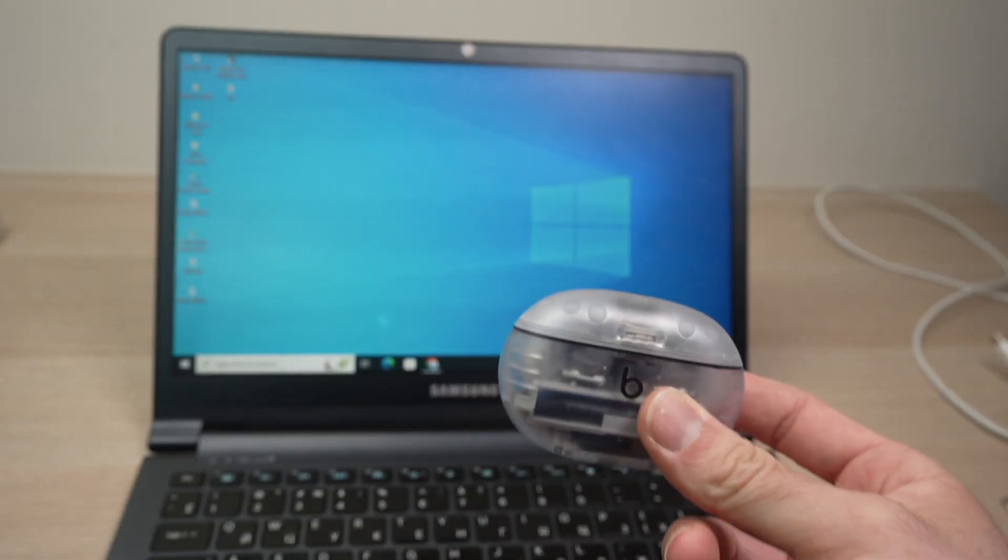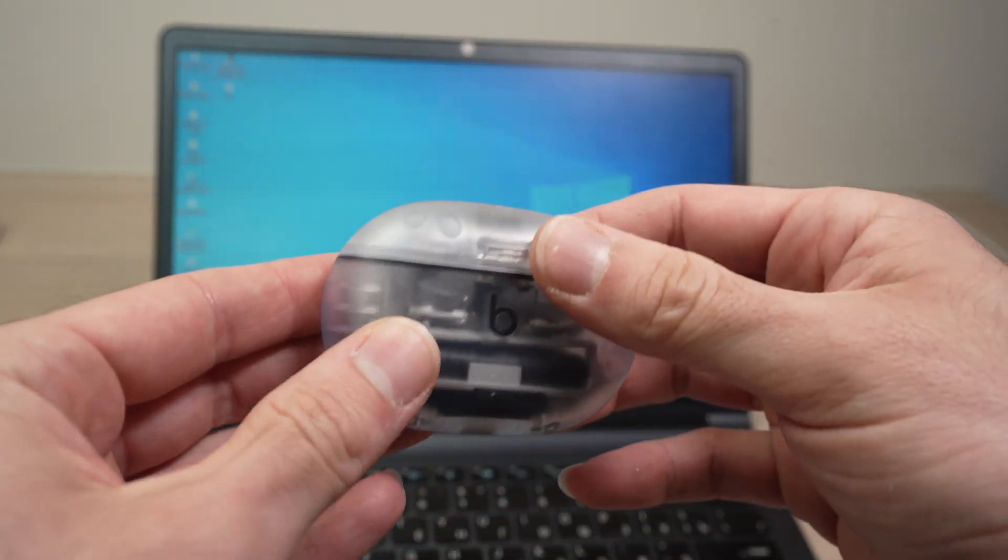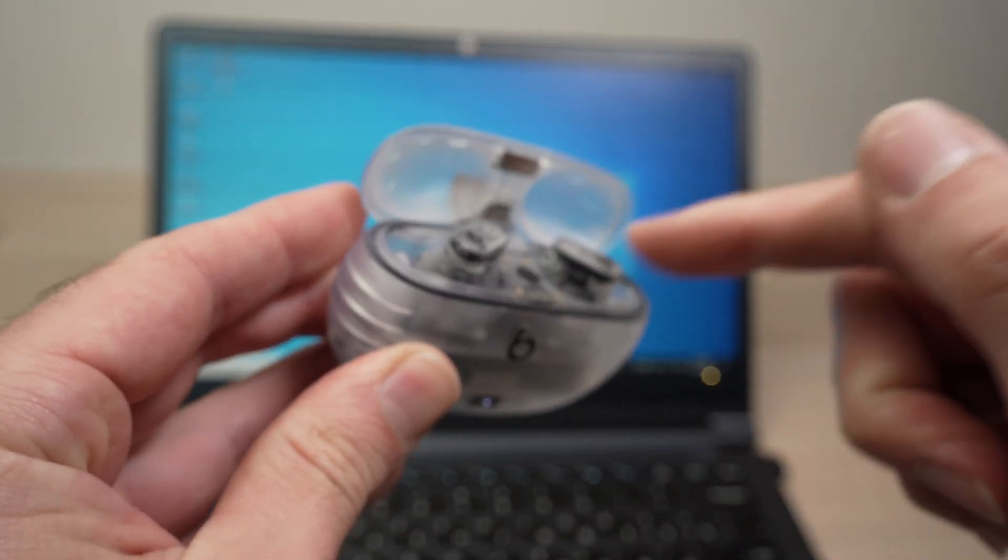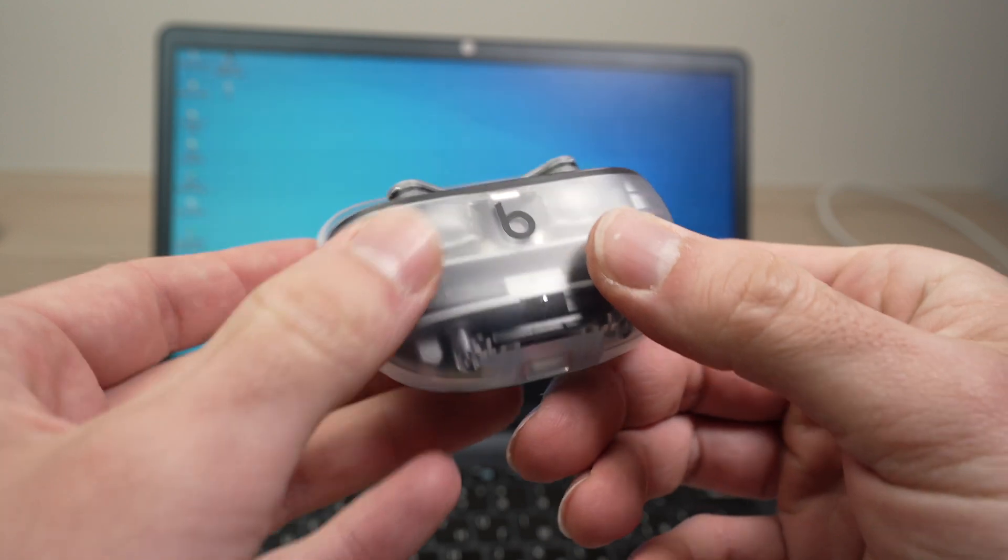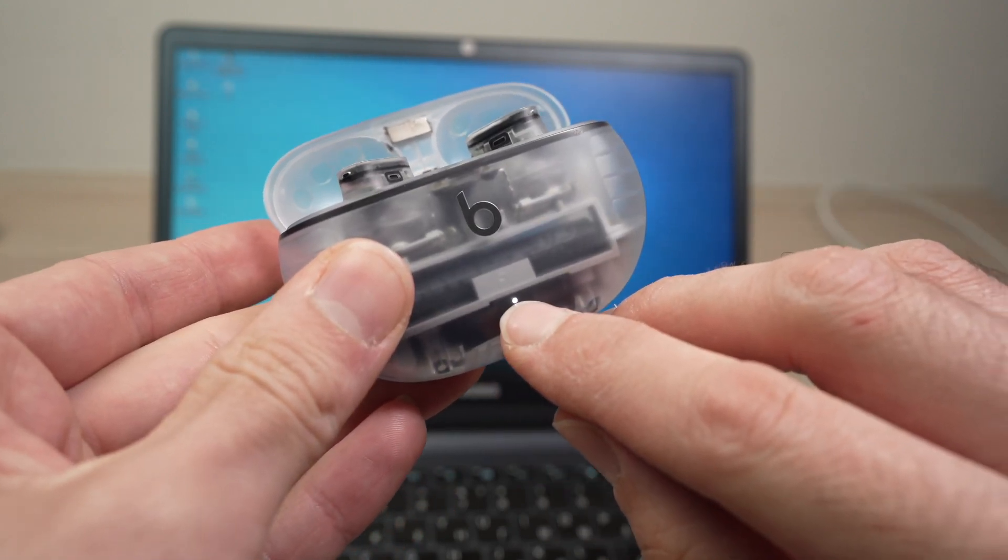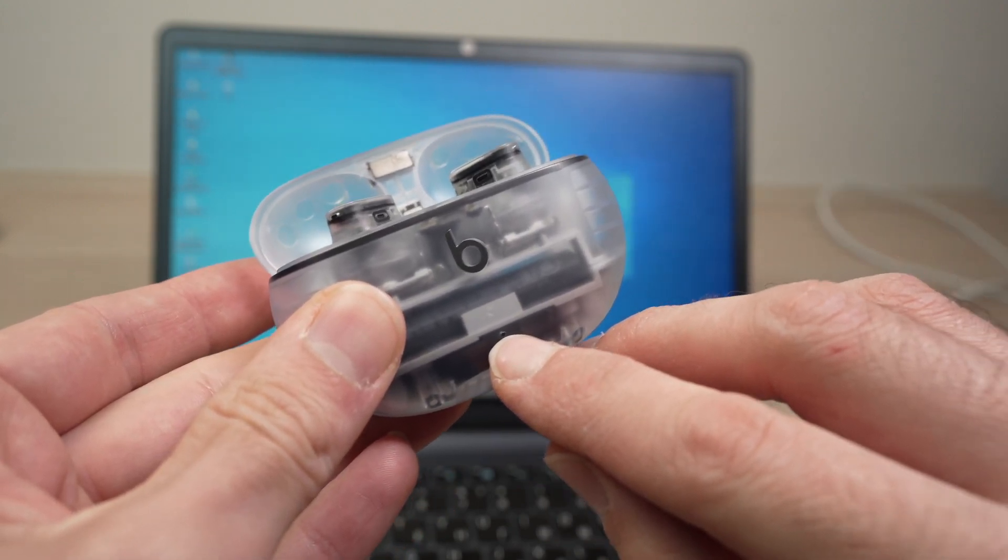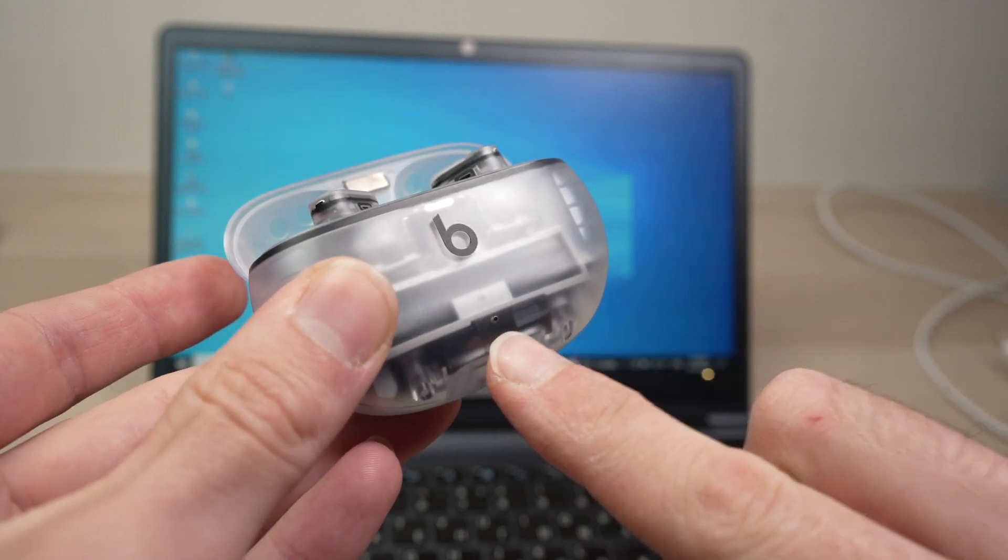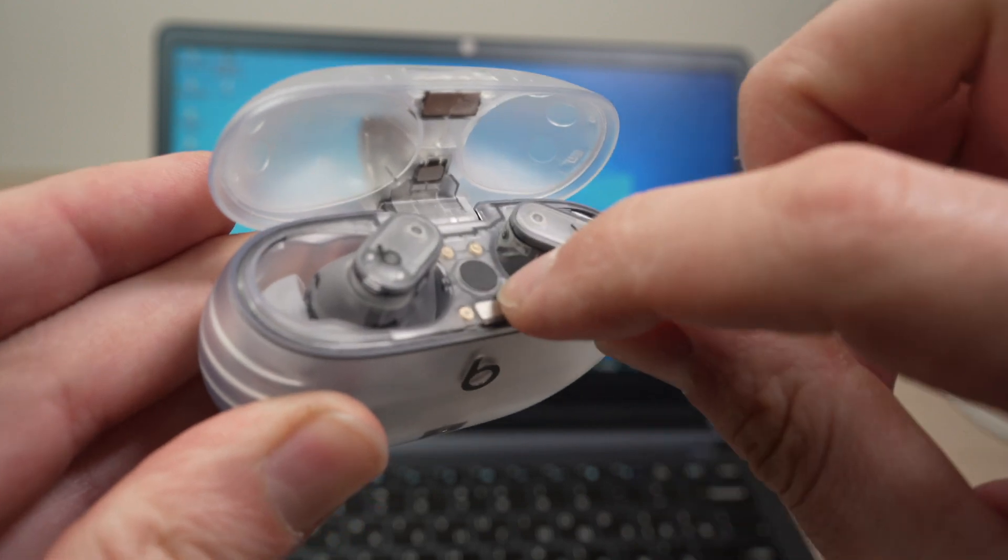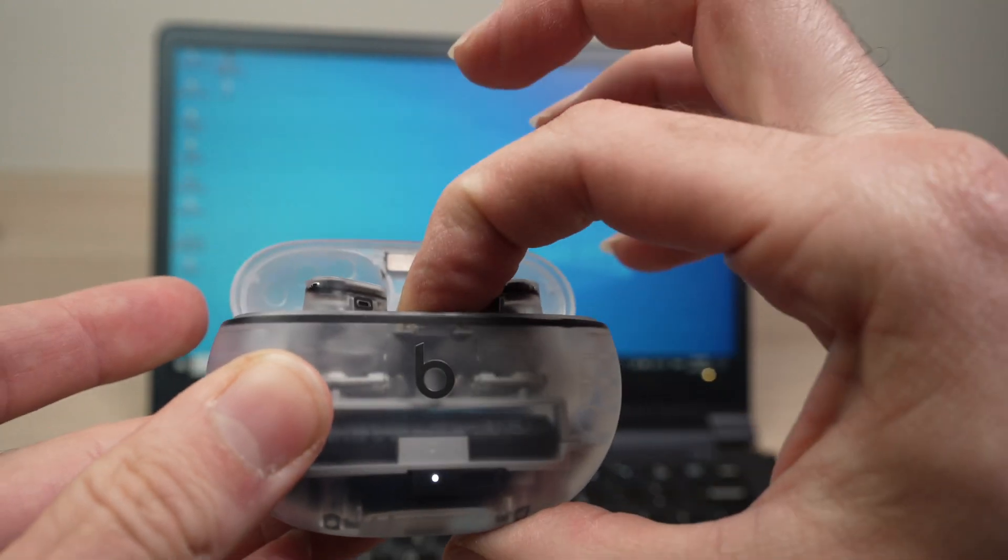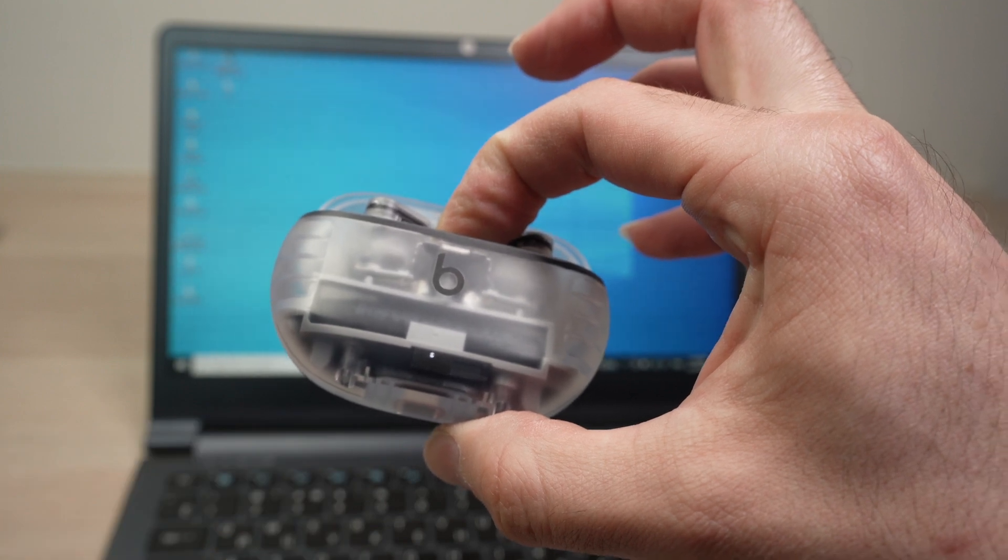So first step is to put these in pairing mode. Open the lid, make sure that your buds are inside of the case and you should see this light over here blinking white. This means that it's in pairing mode. If it's not blinking white, like in my case, you simply need to press this button inside during five seconds and only release it once this light is blinking.